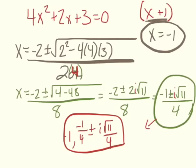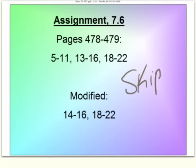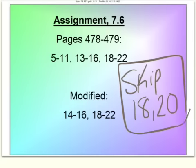For the homework, you can skip numbers 18 and 20 — there's enough practice among all the other problems.